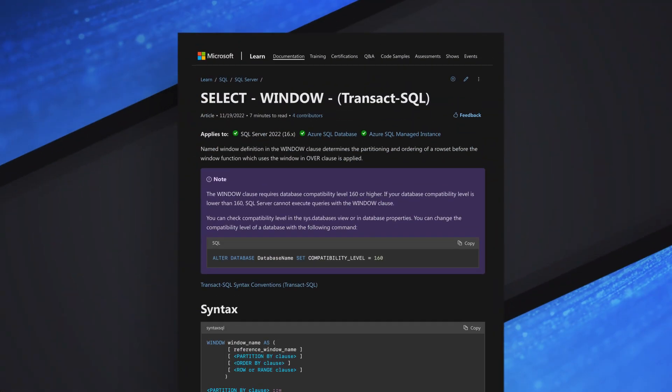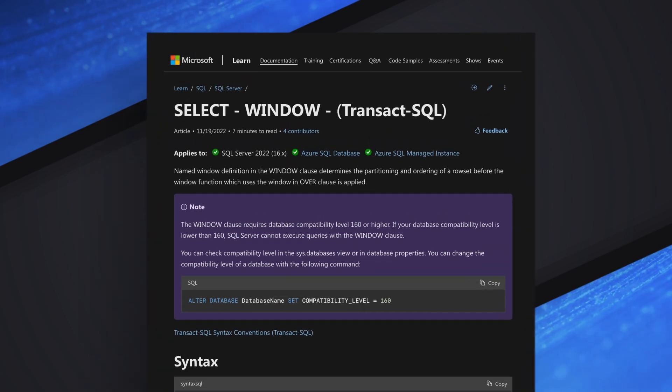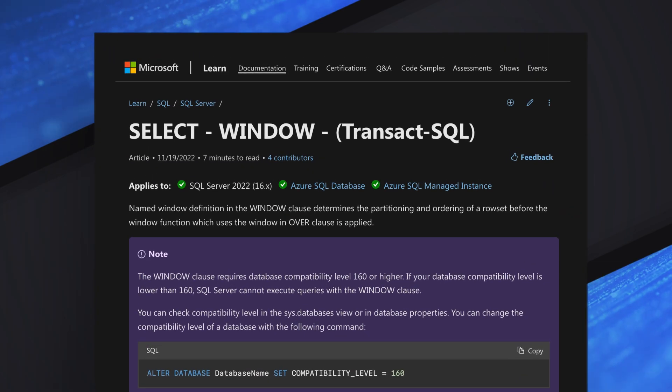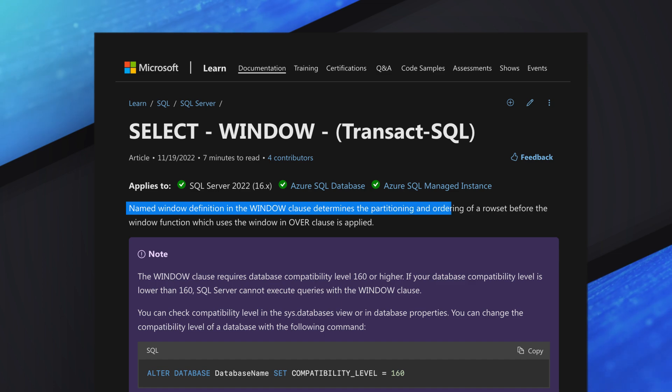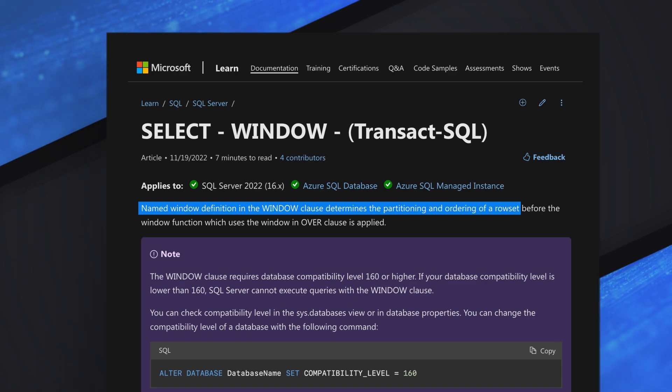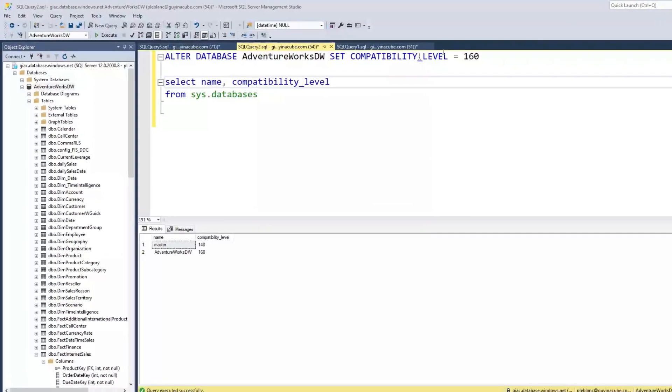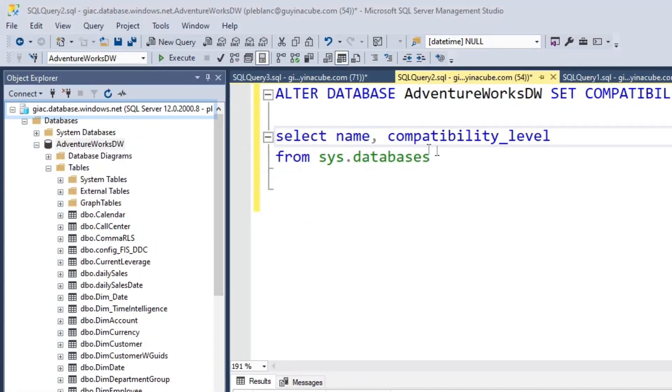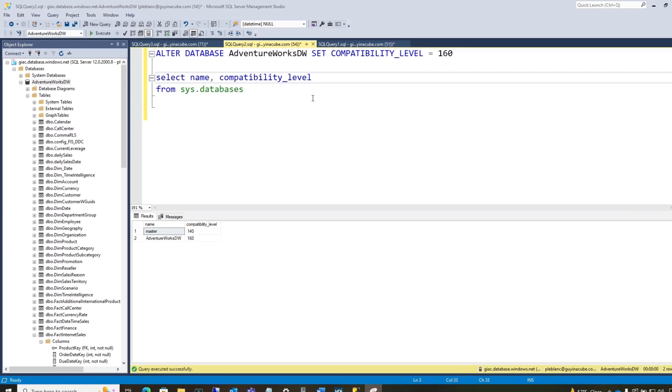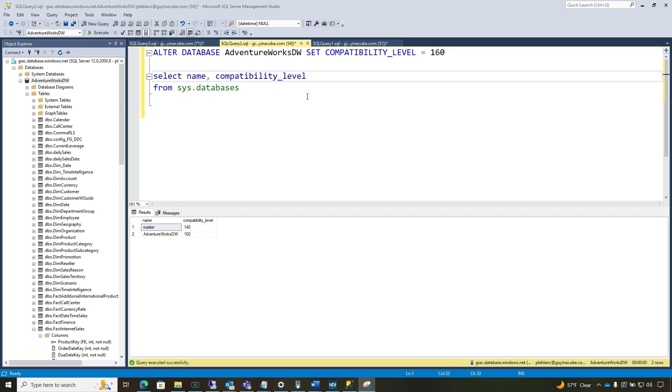So before you get started, you definitely should go out and read the doc on this select window. It's a name window definition in the window clause that determines the partitioning and ordering of a row set. And so when you get started, I'm connected to an Azure SQL database. And so if you're running SQL Server 22, you should be okay.